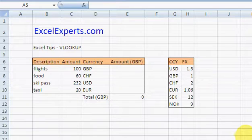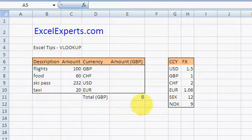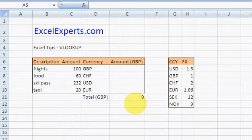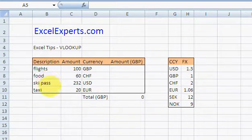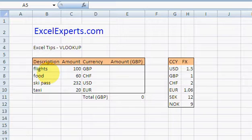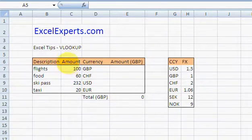So it's very important that you understand VLOOKUP whether you're an expert or a novice. In this case, we've got some expenses: flights, food, ski pass. So it's a cheeky ski weekend somewhere, probably Verbier.